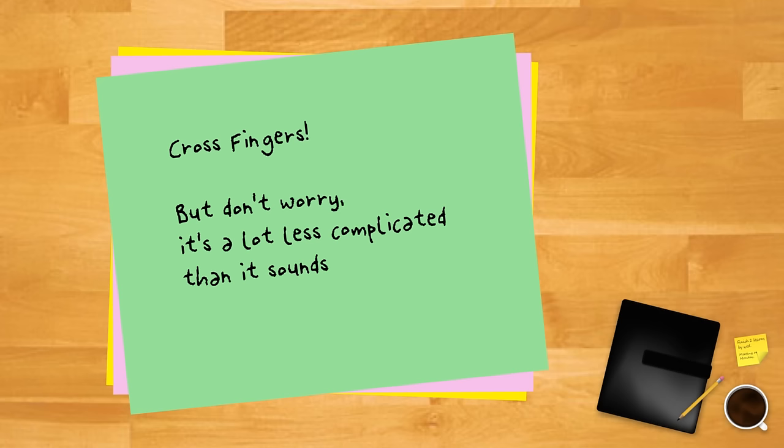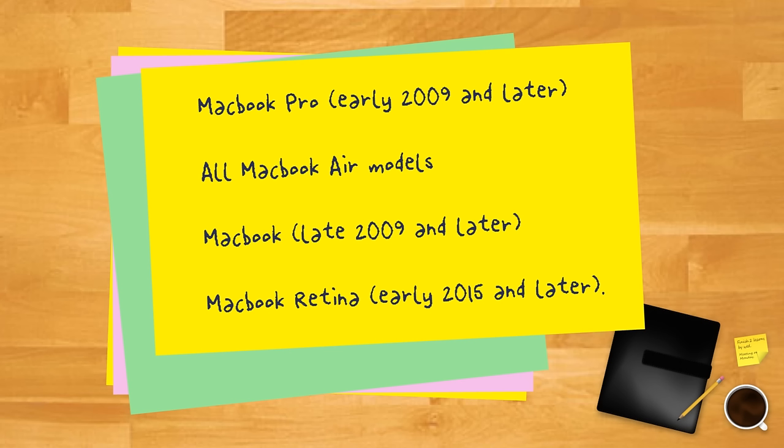Mac laptops that have a non-removable battery include the MacBook Pro early 2009 and later, all MacBook Air models, MacBook late 2009 and later, and MacBook Retina early 2015 and later. If you have a Mac notebook other than the ones listed, you should be able to remove the battery.